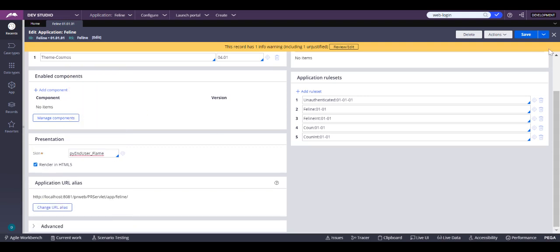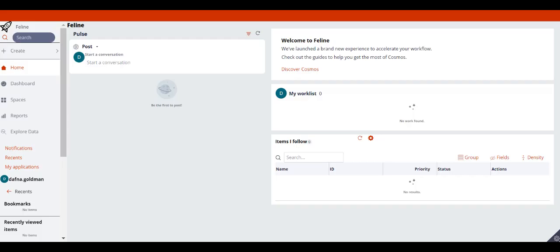We click Save and we actually have to restart the portal — the user portal — and now our portal is red. This is the Flame skin. But if we want to create our own skin, what do we do?